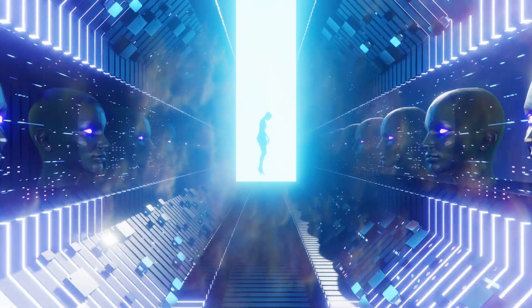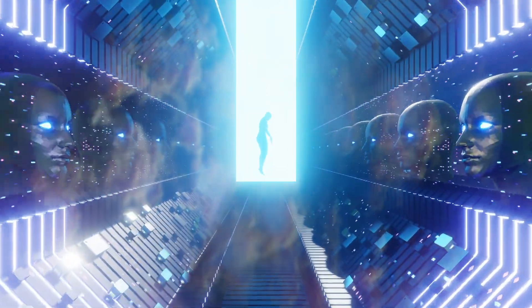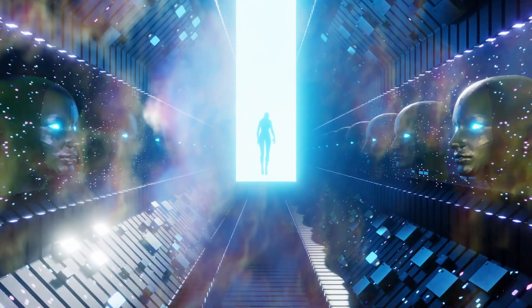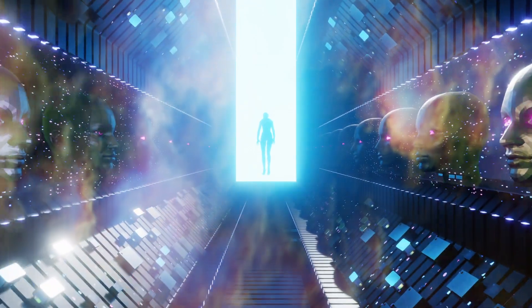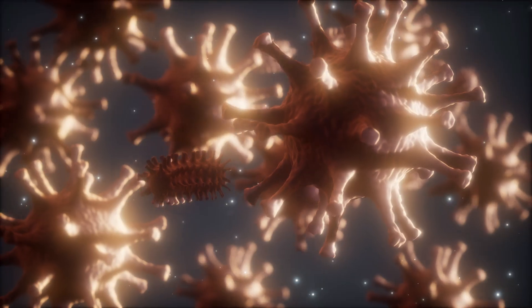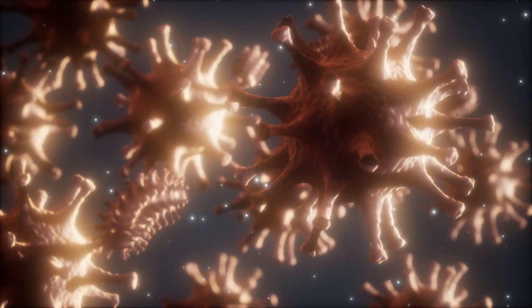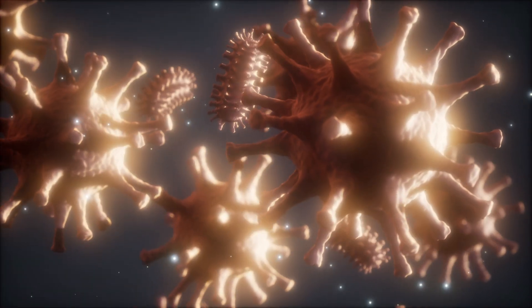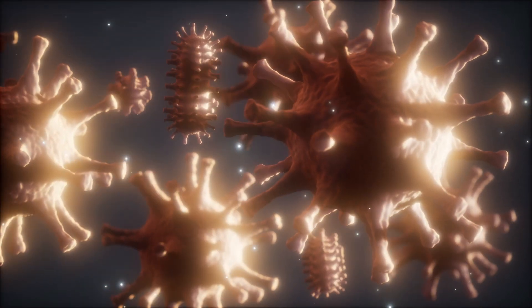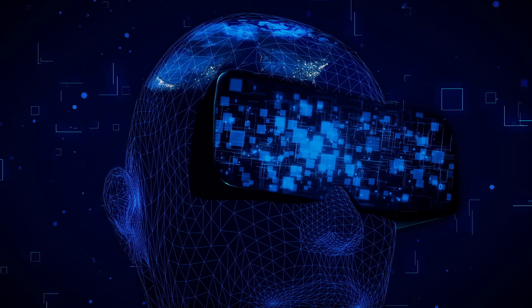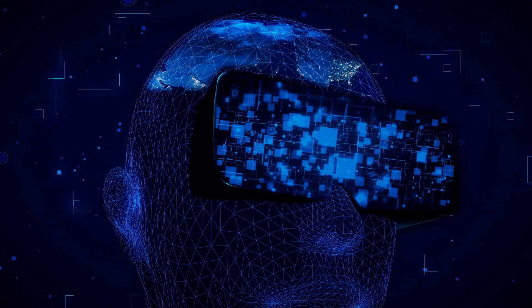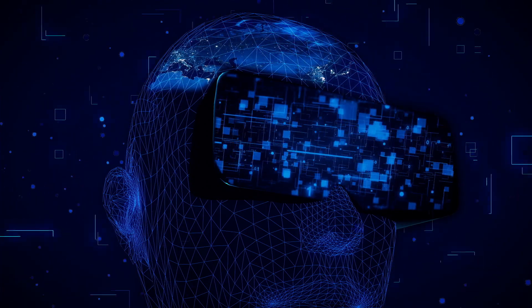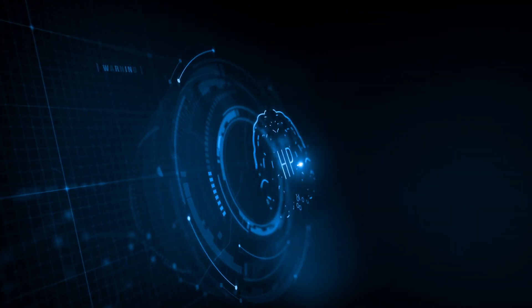But before we uncover the answer, let's dive into the value that AI brings to the table. From eradicating life-threatening diseases to inventing groundbreaking materials, AI holds the key to a new era of health and prosperity.